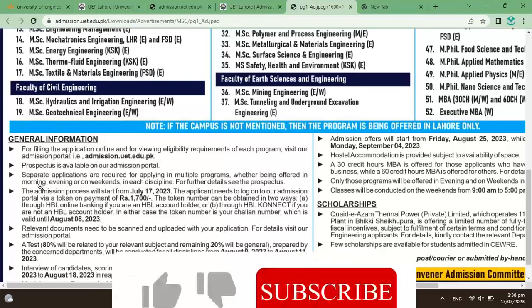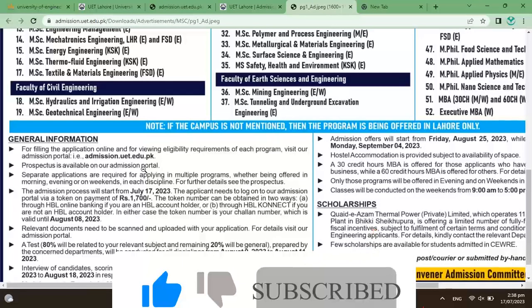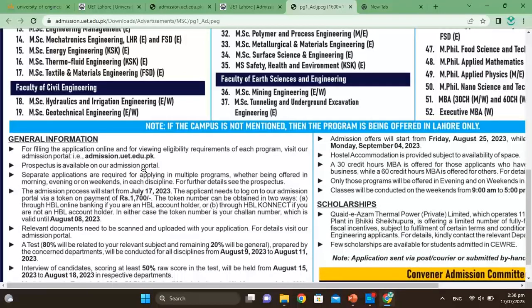After checking eligibility, prospectuses are available on the admission portal. Separate applications are required for applying to multiple programs — if you want to apply for more than one program, you must submit a different application for each.